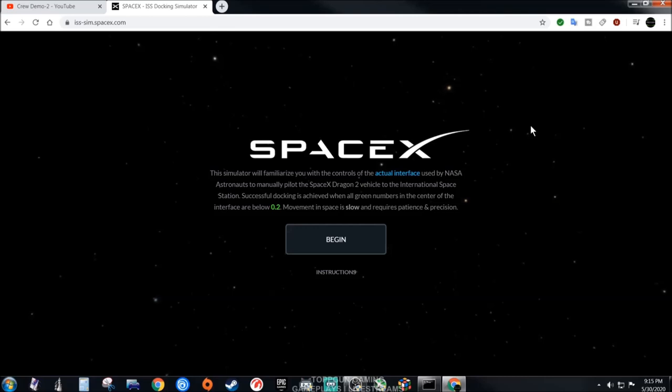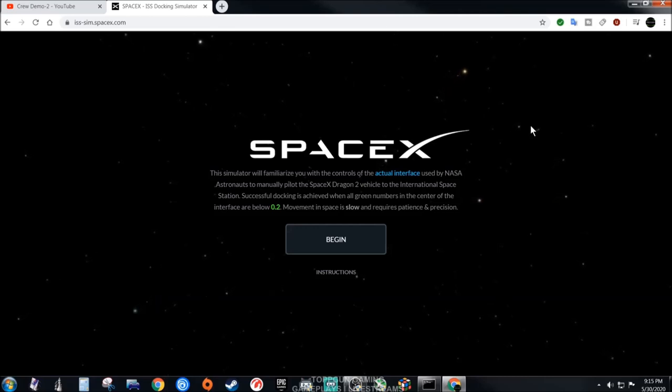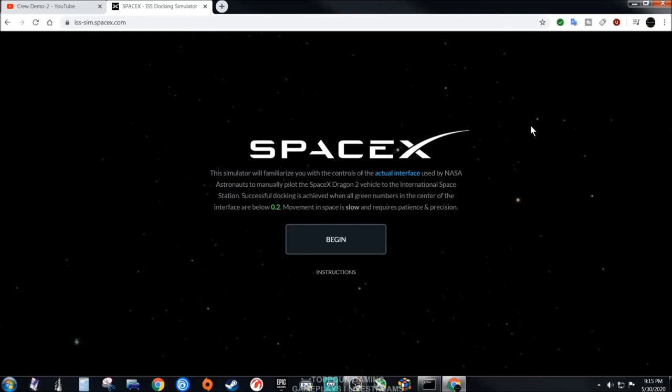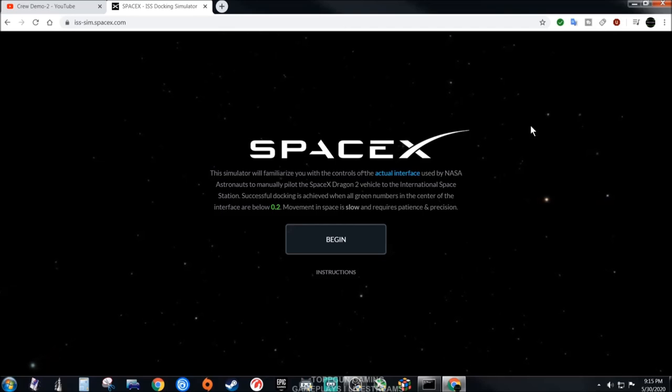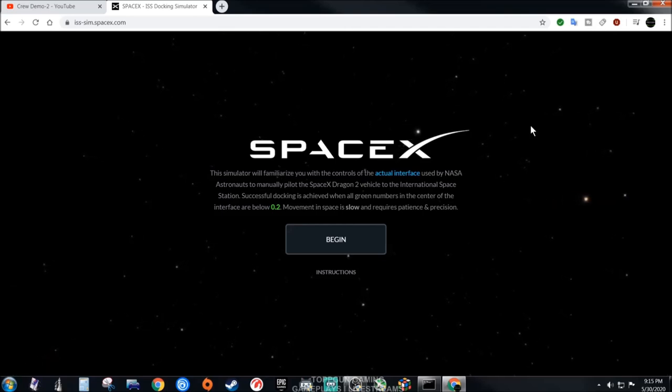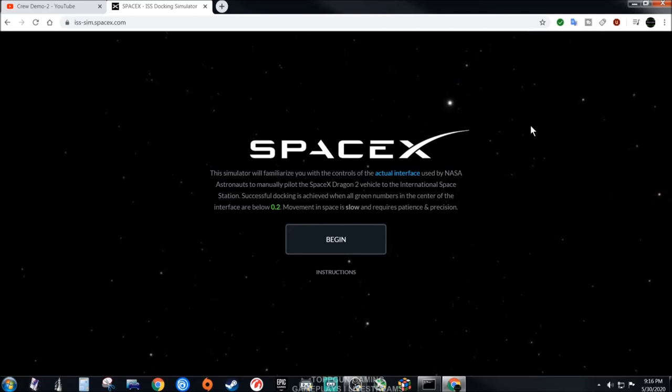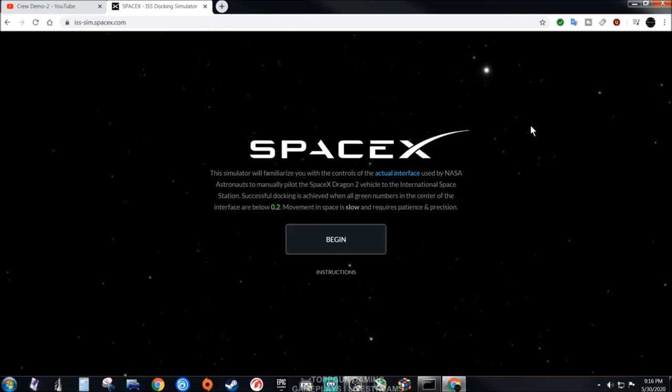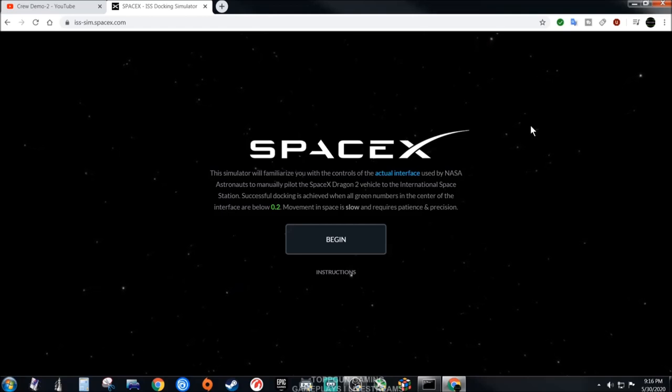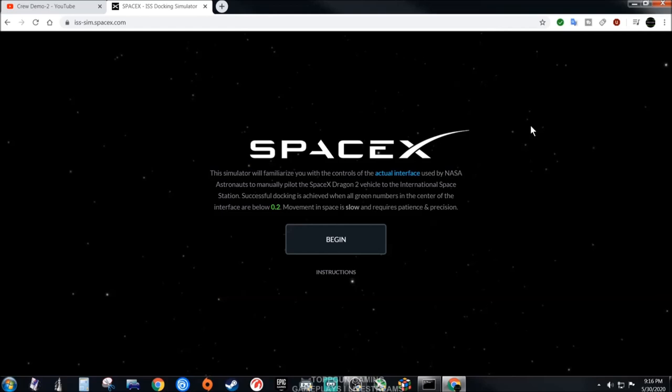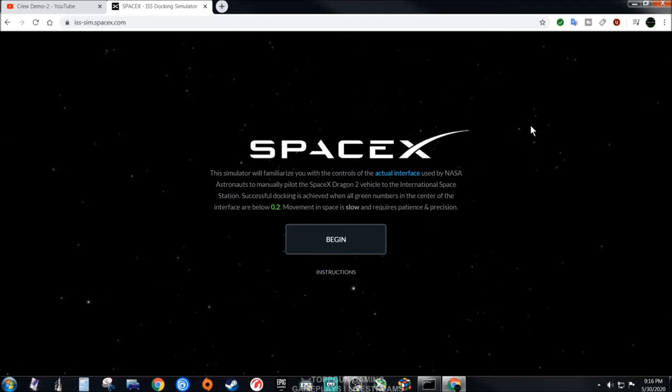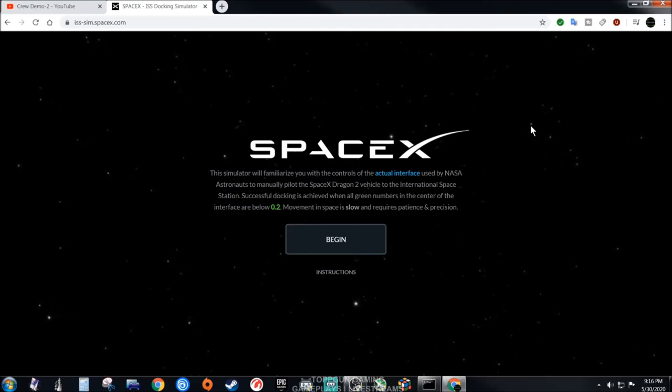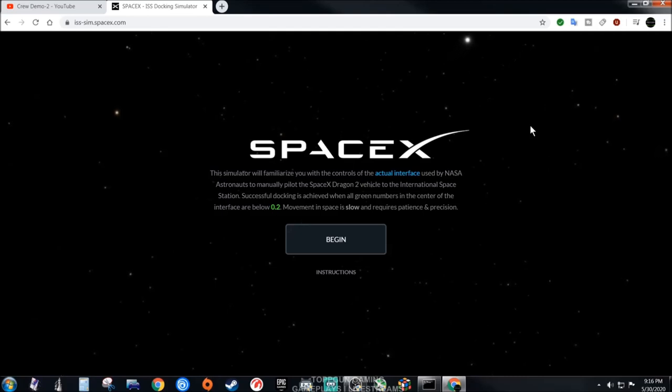The simulator will familiarize you with the controls of the actual interface used by NASA astronauts to manually pilot the SpaceX Dragon 2 vehicle to the International Space Station. Successful docking is achieved when all green numbers in the center of the interface are below 0.2. Movement in space is slow and requires patience and precision.